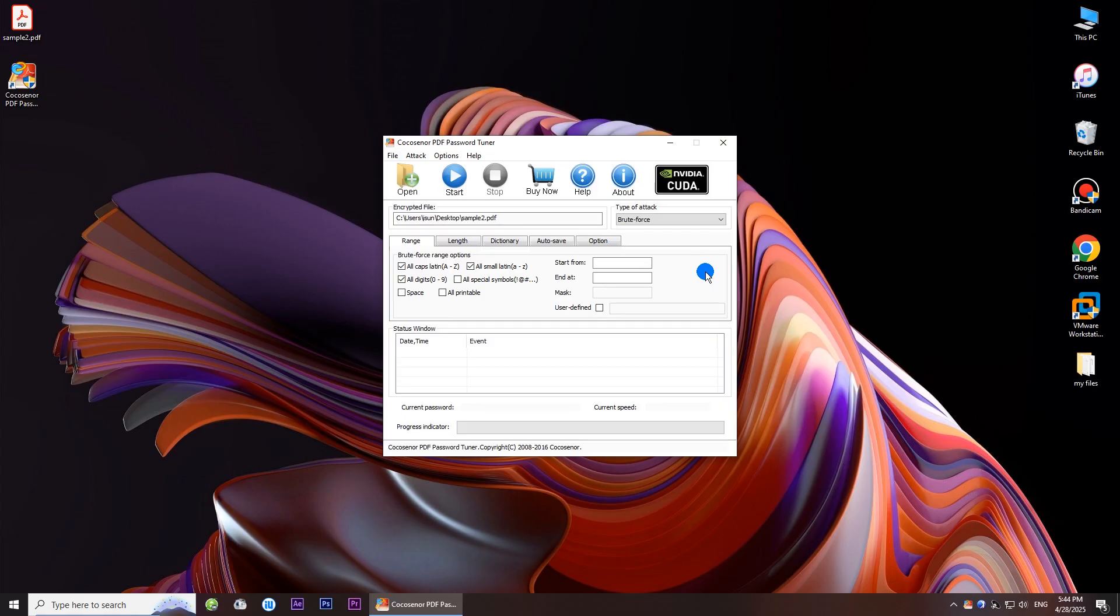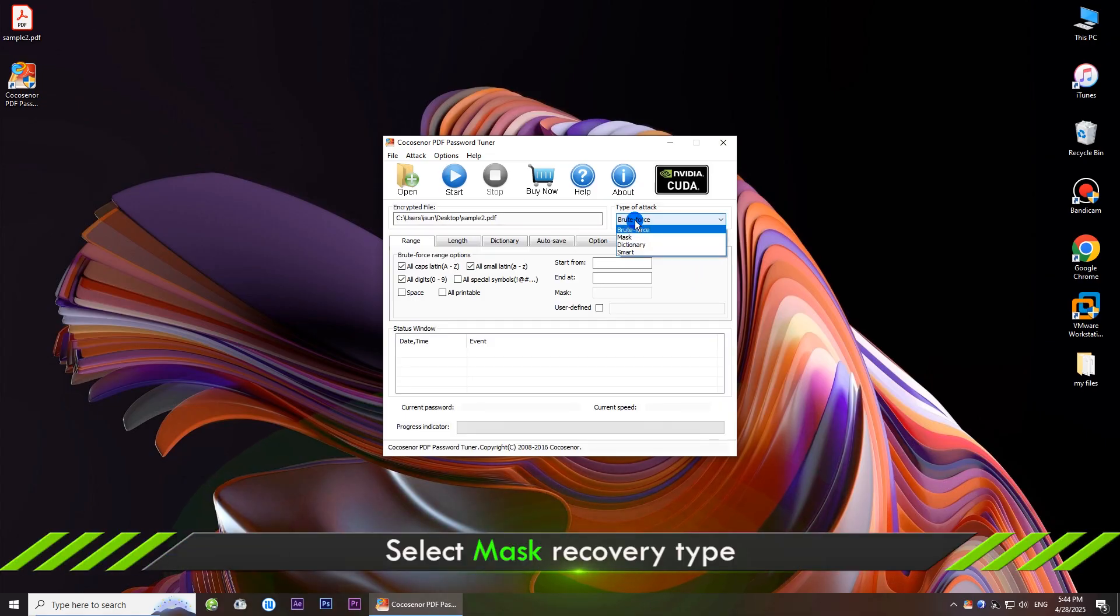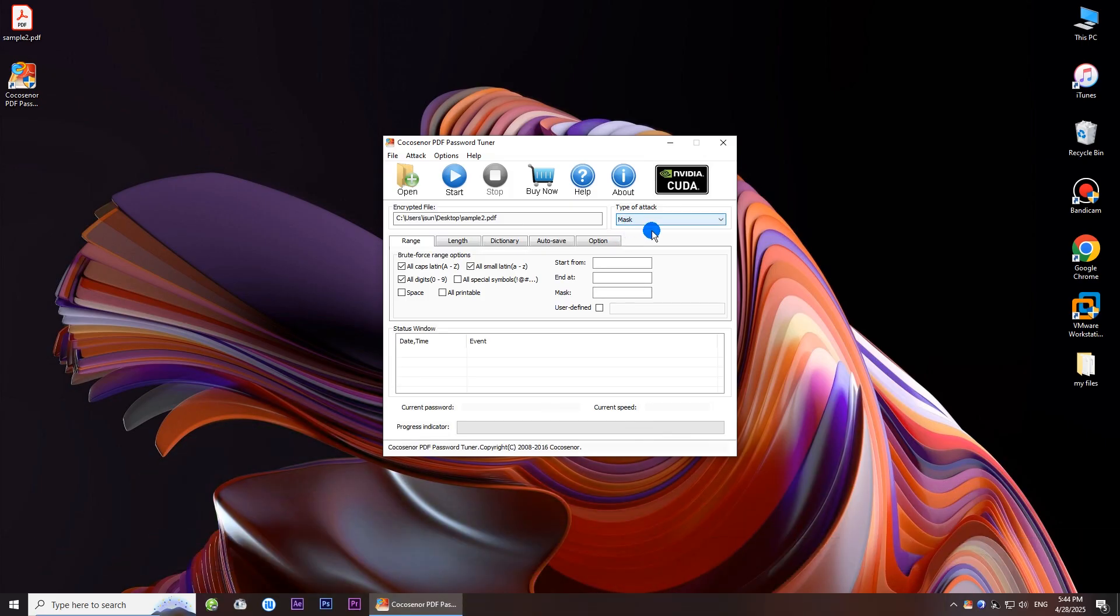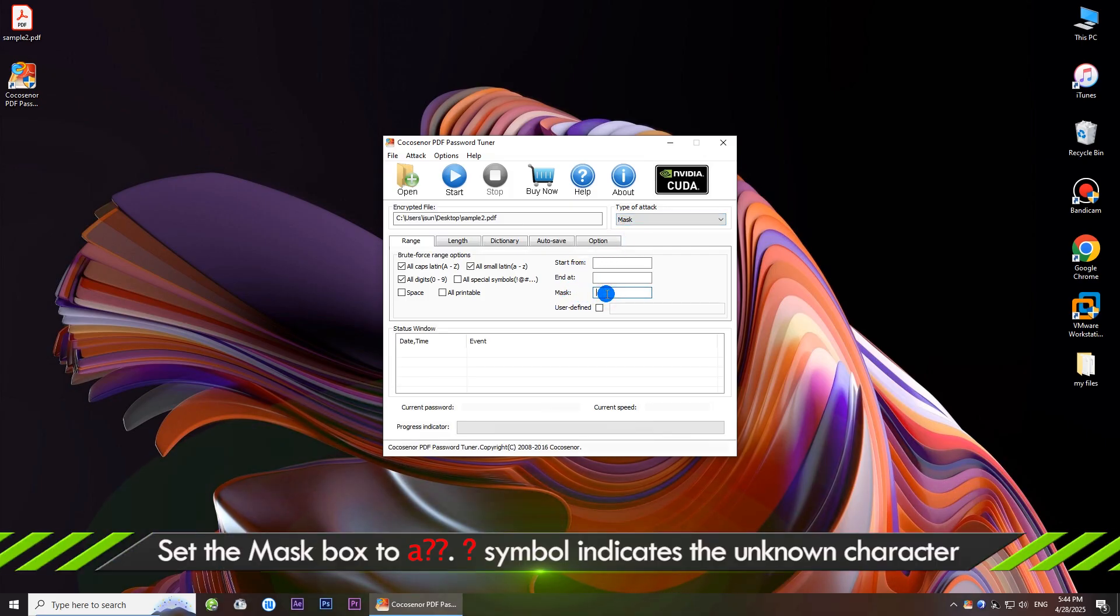The mask recovery type can be used if you remember part of the password. Choose the mask option on the recovery type drop-down menu, then set the mask for your password.